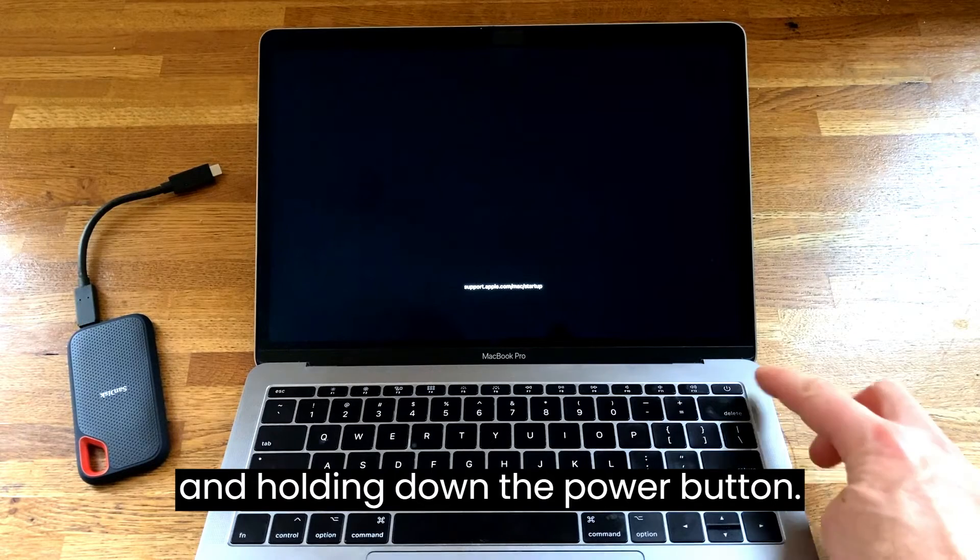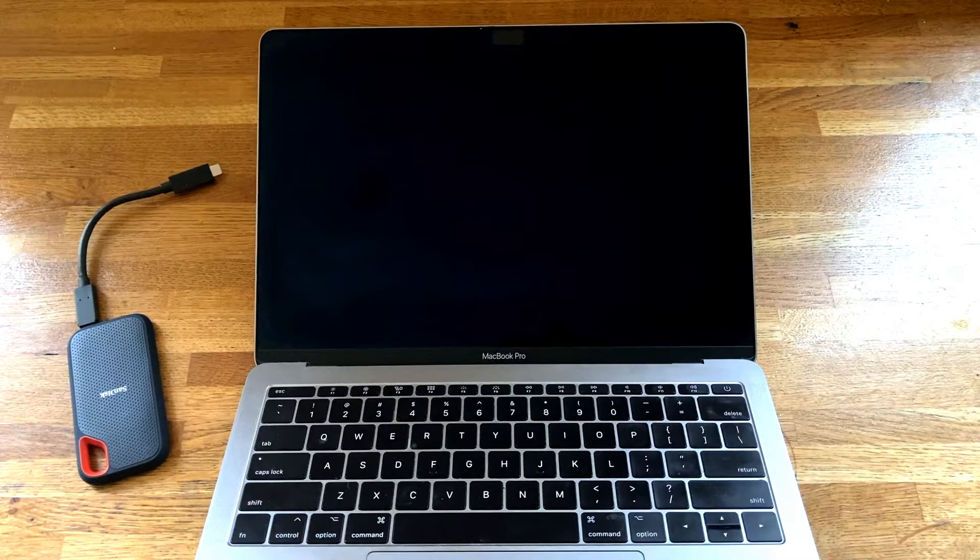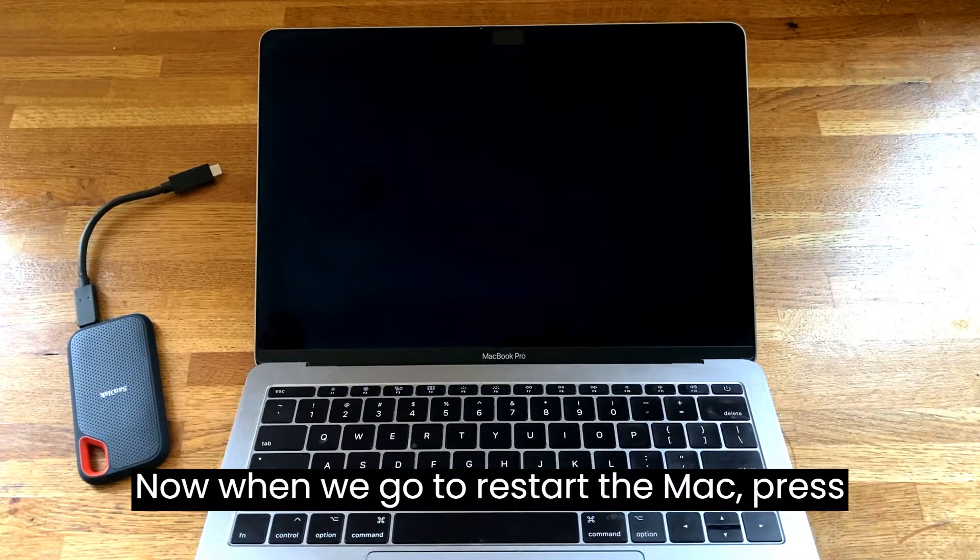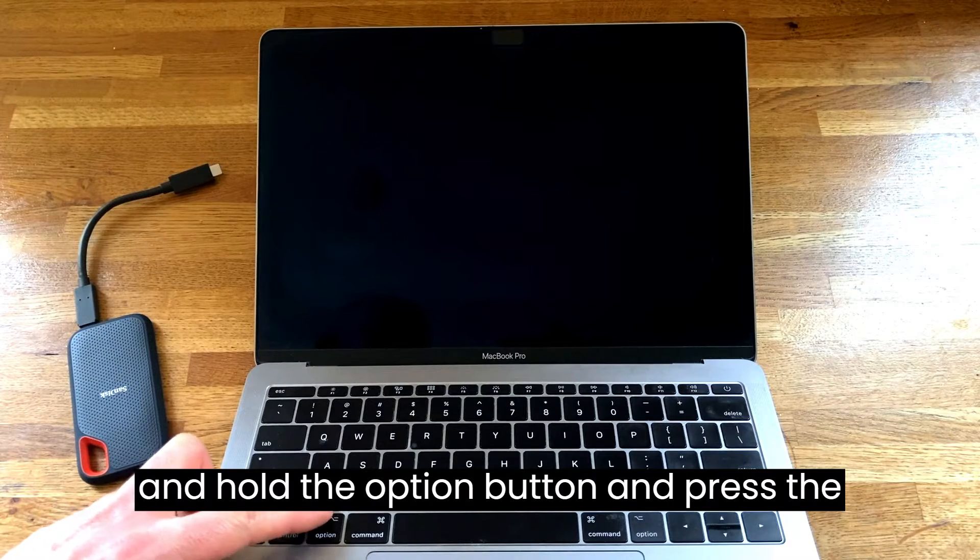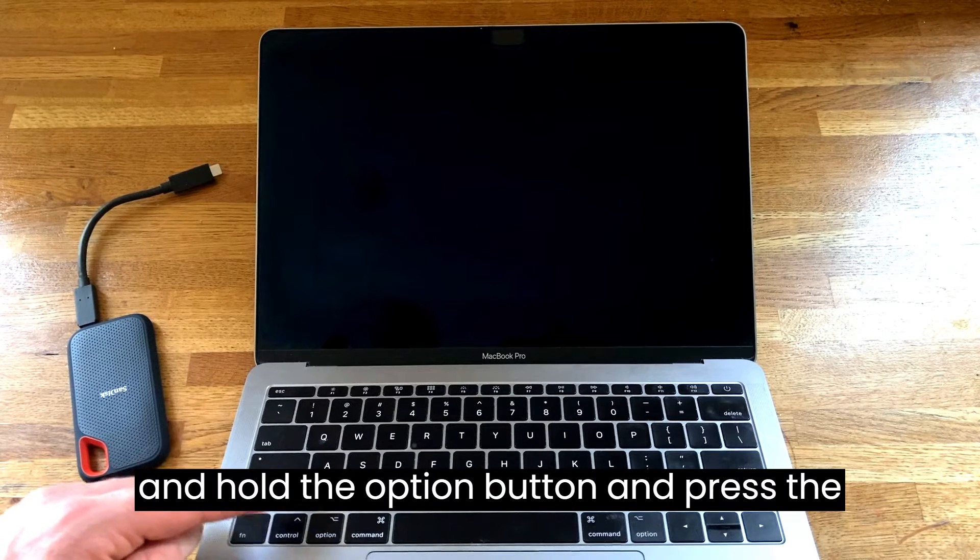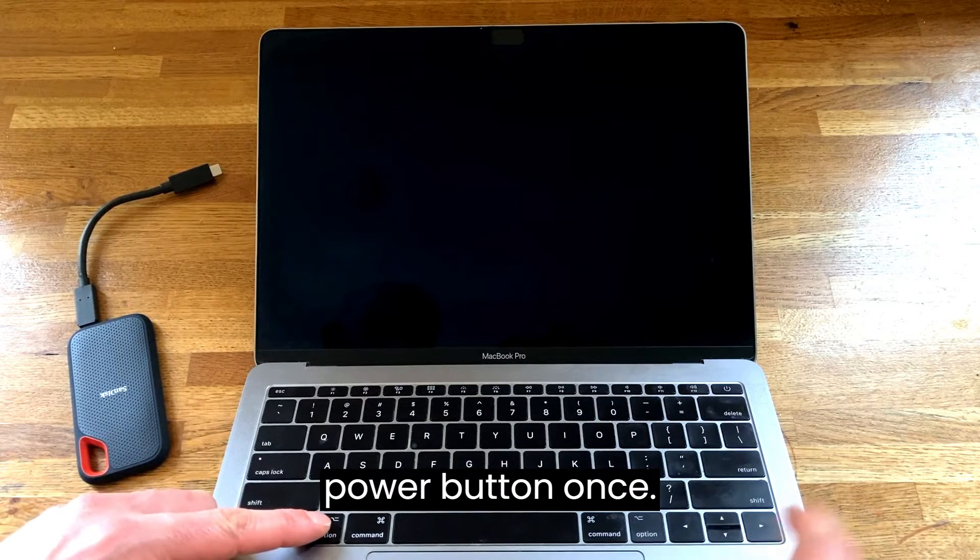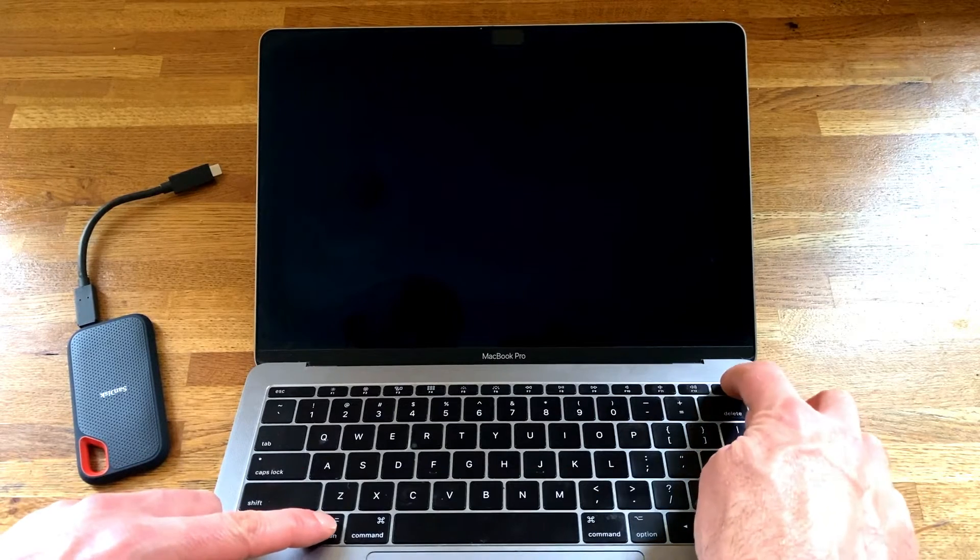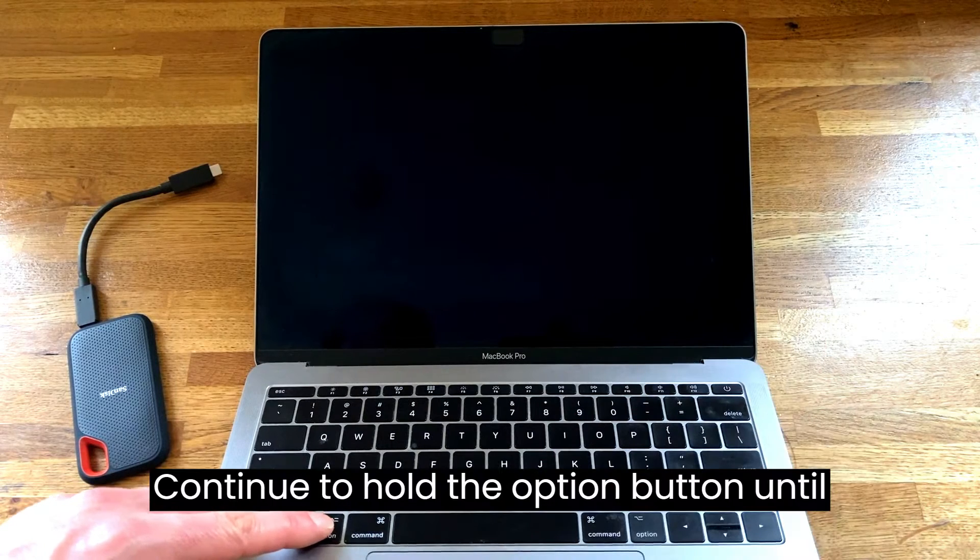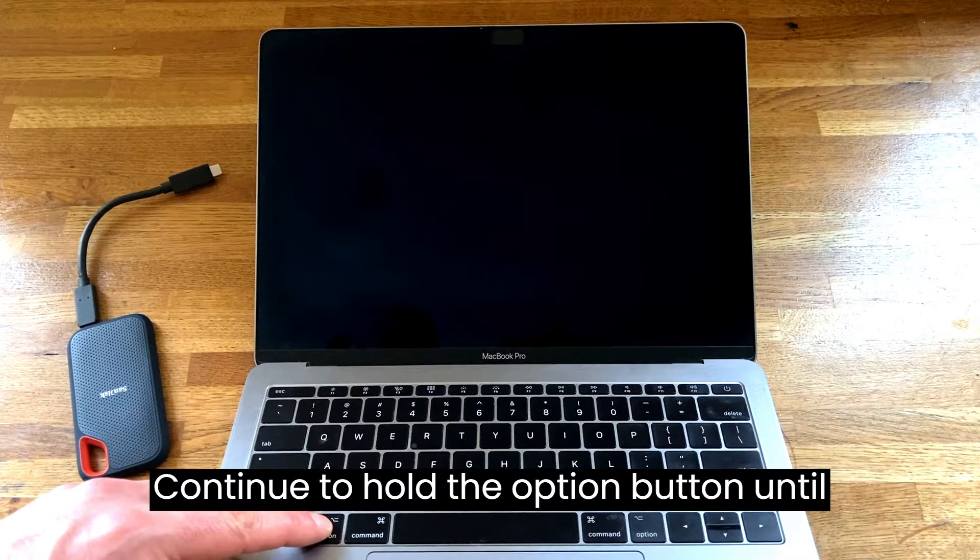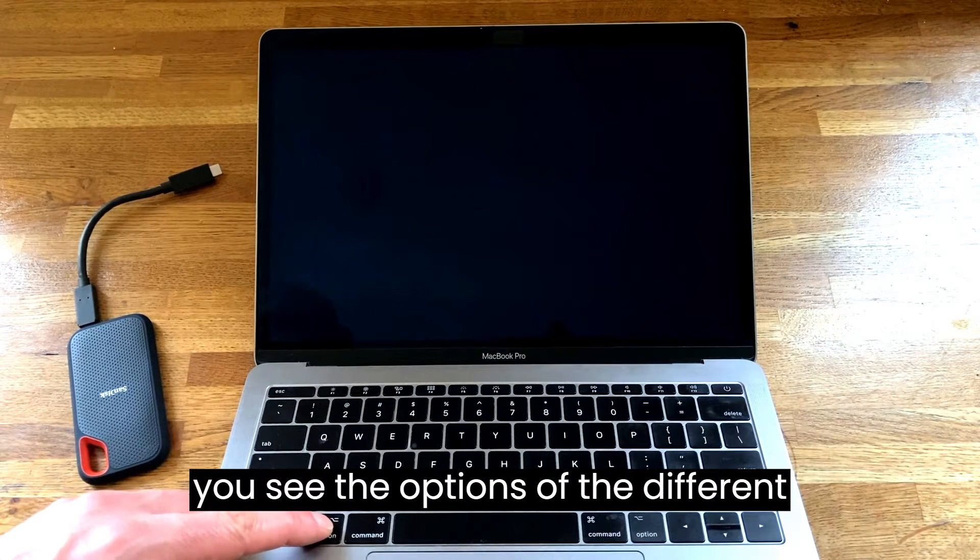Firstly turn off your Mac by pressing and holding down the power button. Now when we go to restart the Mac, press and hold the option button and press the power button once. Continue to hold the option button until you see the options of different disk drives.